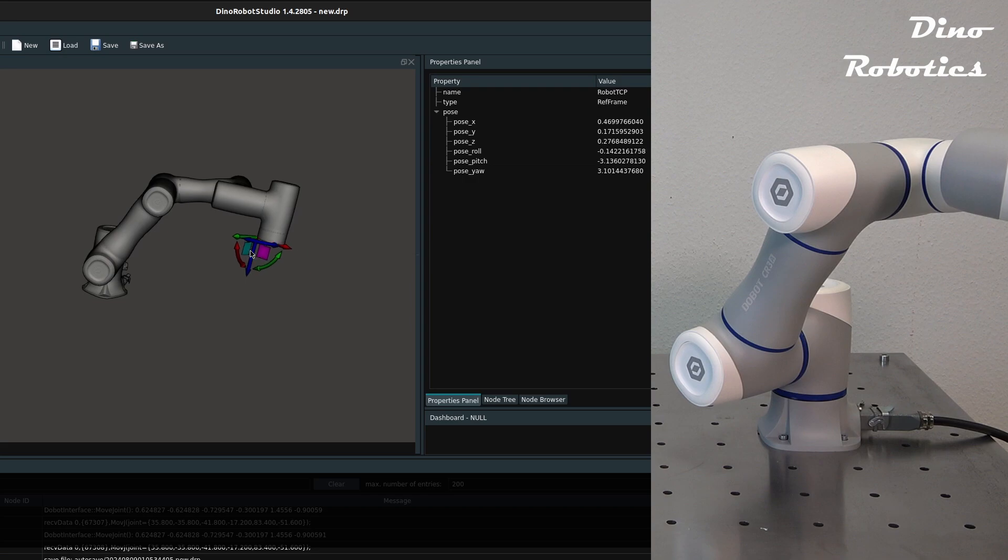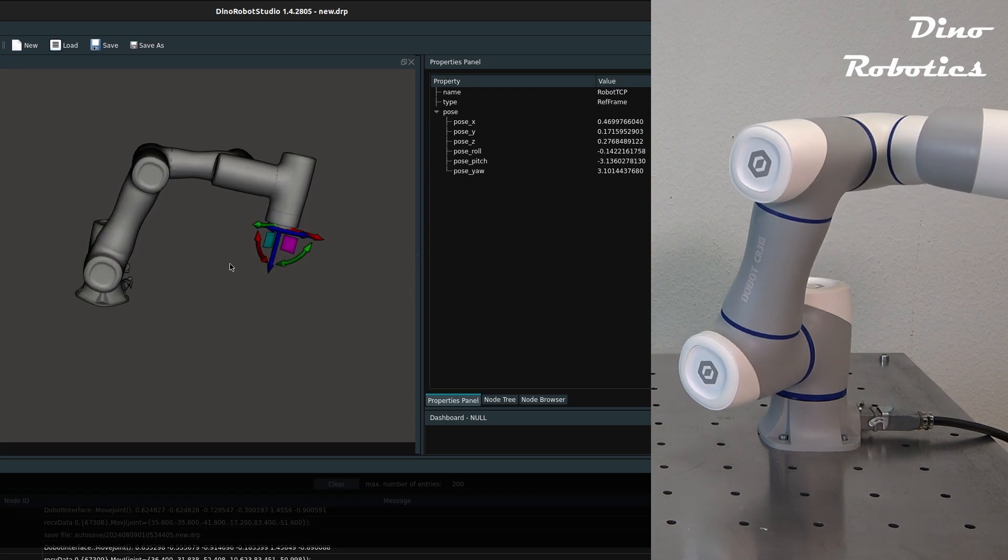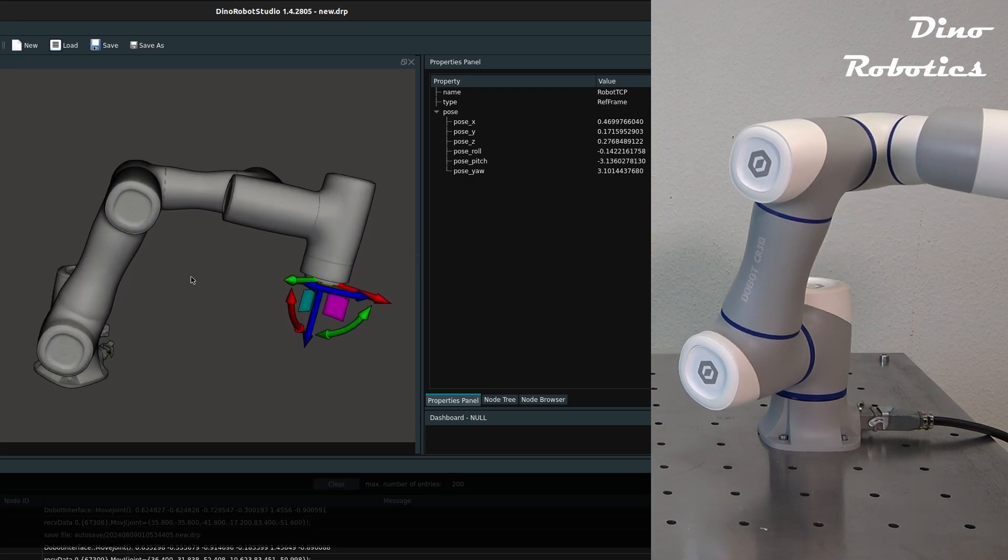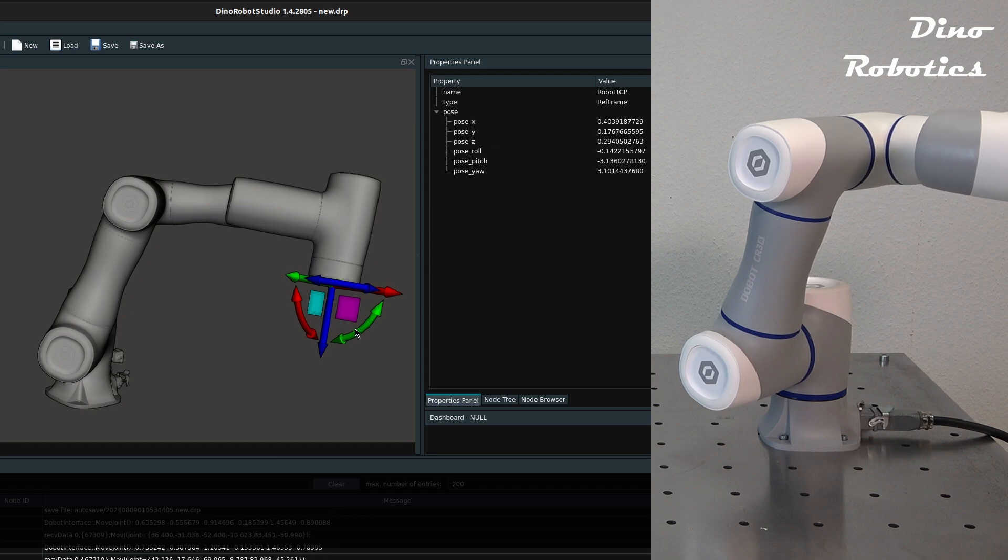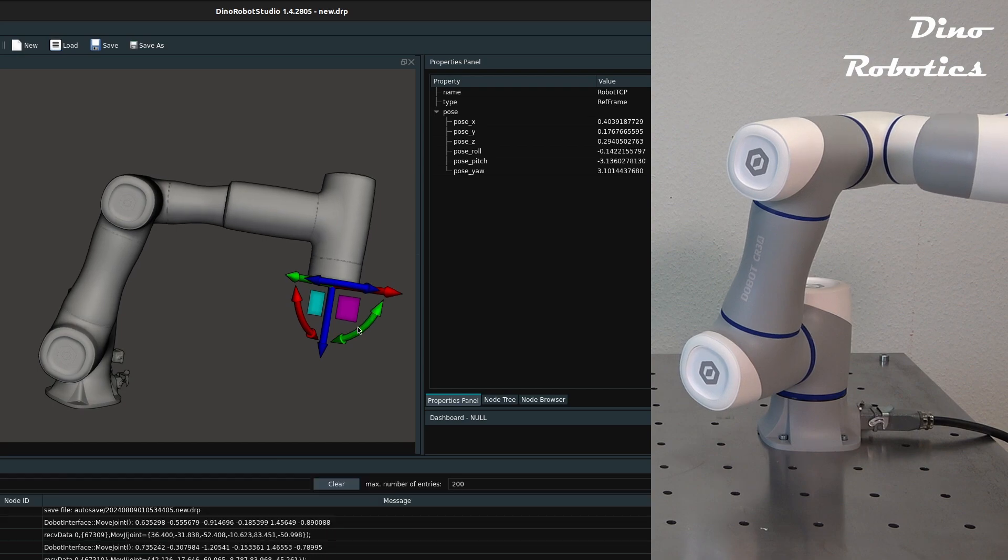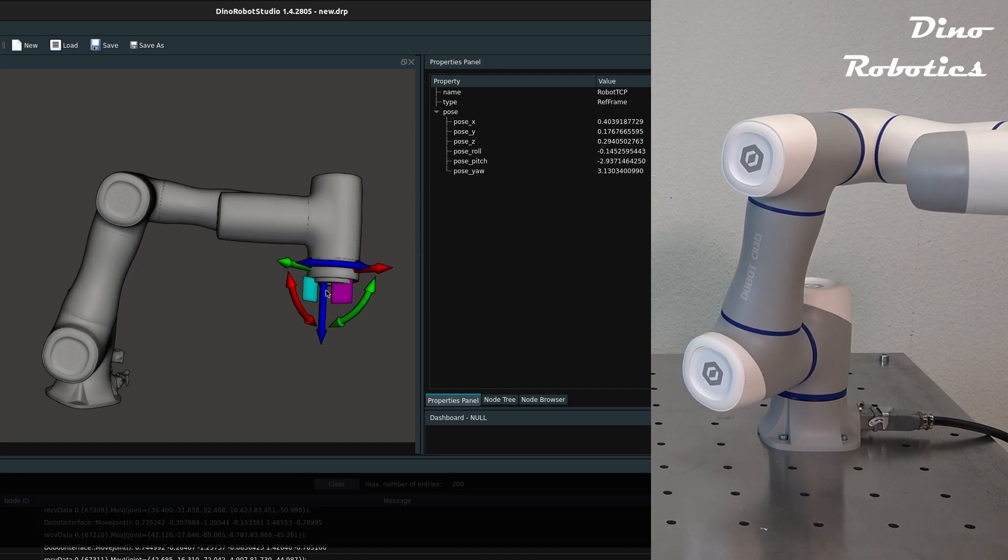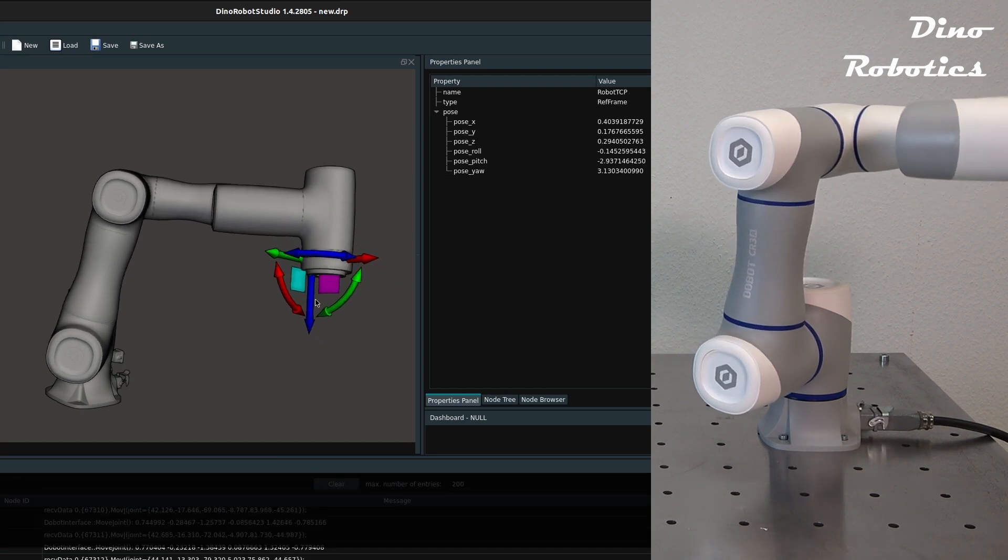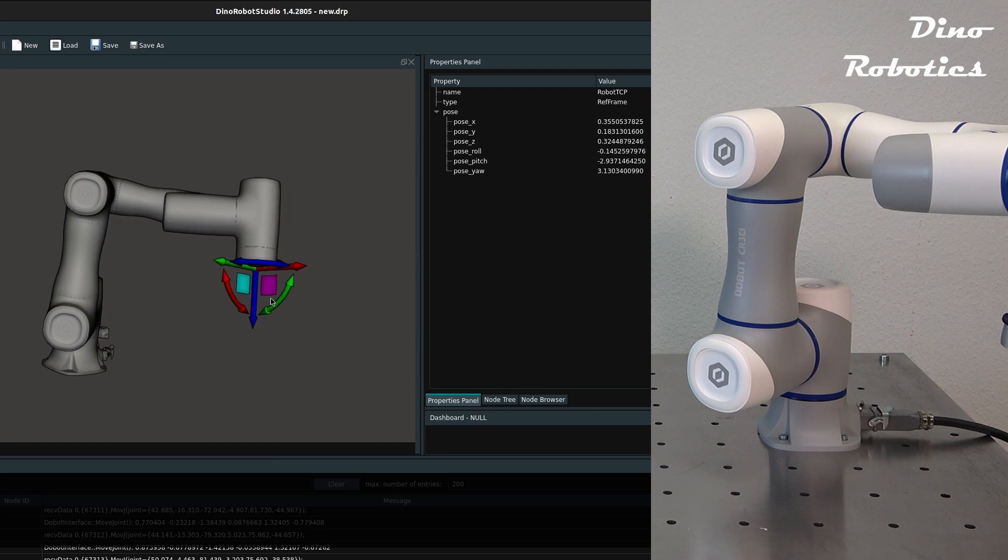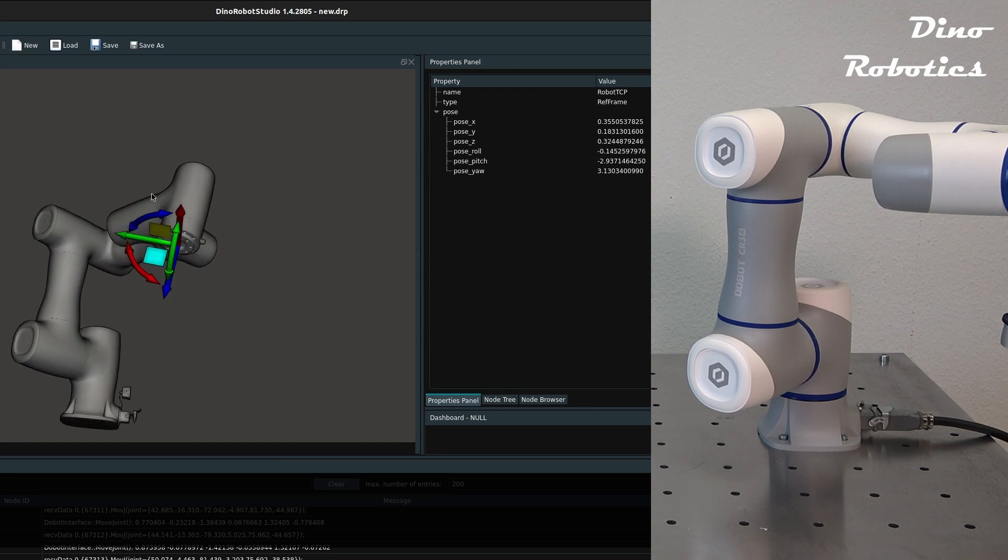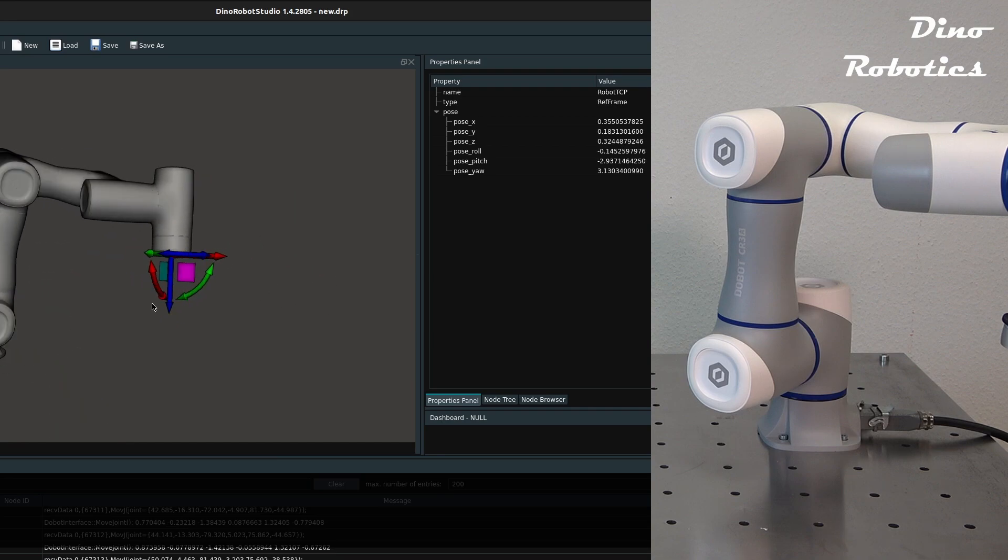We can move the robot arm by dragging the coordinate manipulator in 3D Viewer so that the TCP is moved to another position or another orientation. This feature does not need the physical real robot arm and it's also possible to program the robot in the offline simulation.